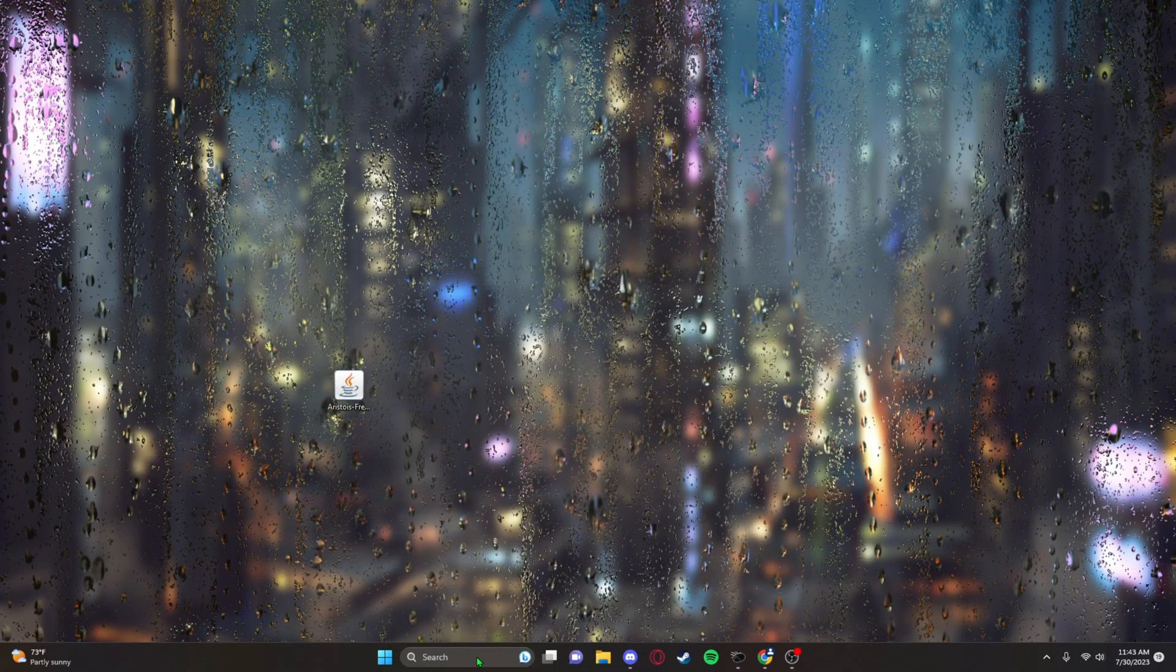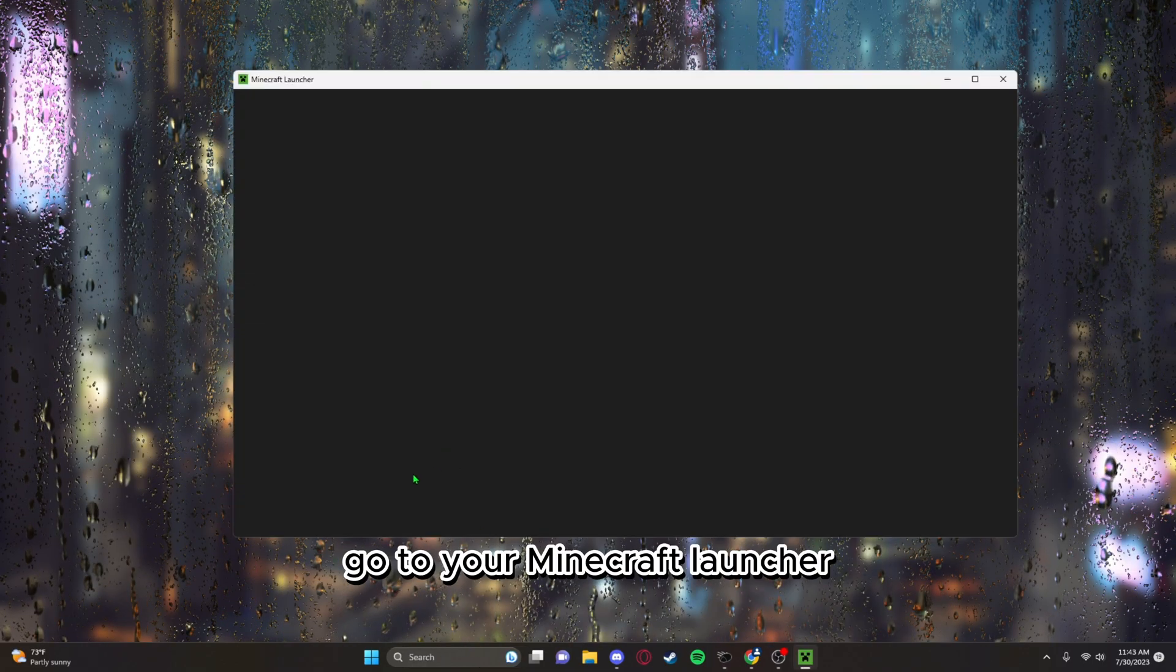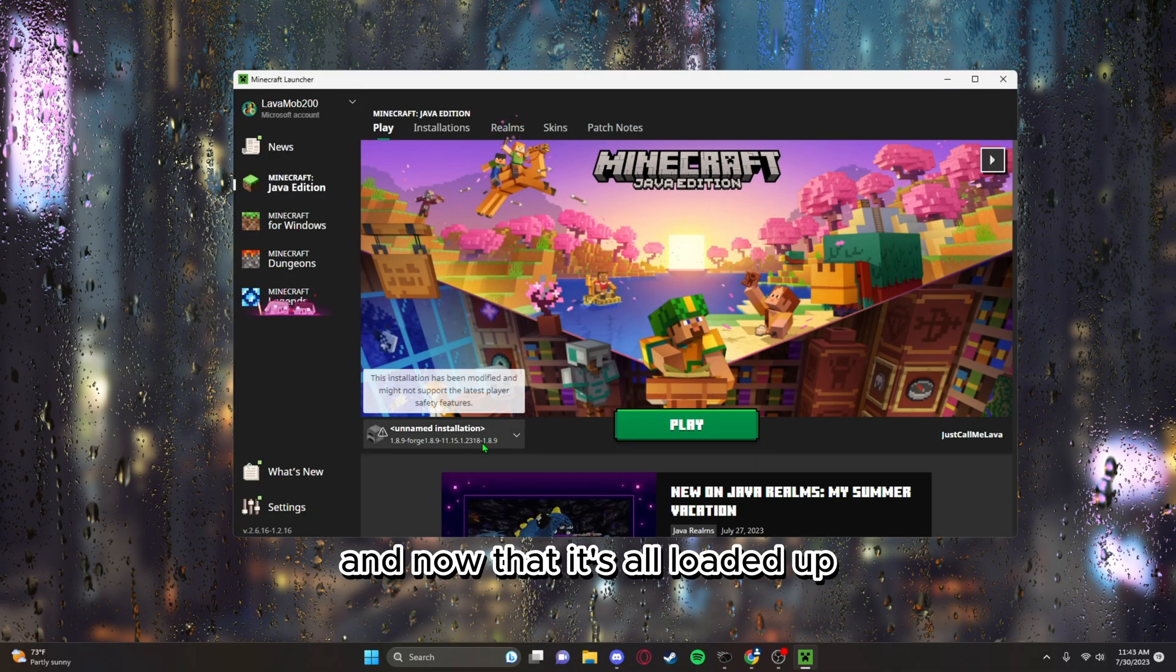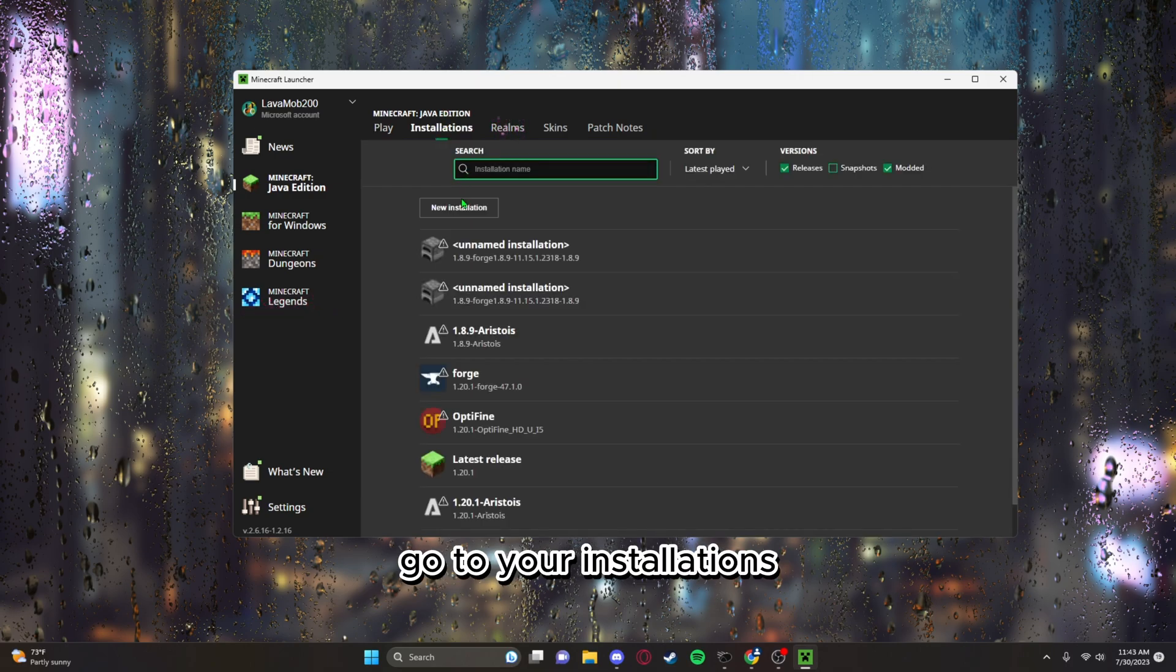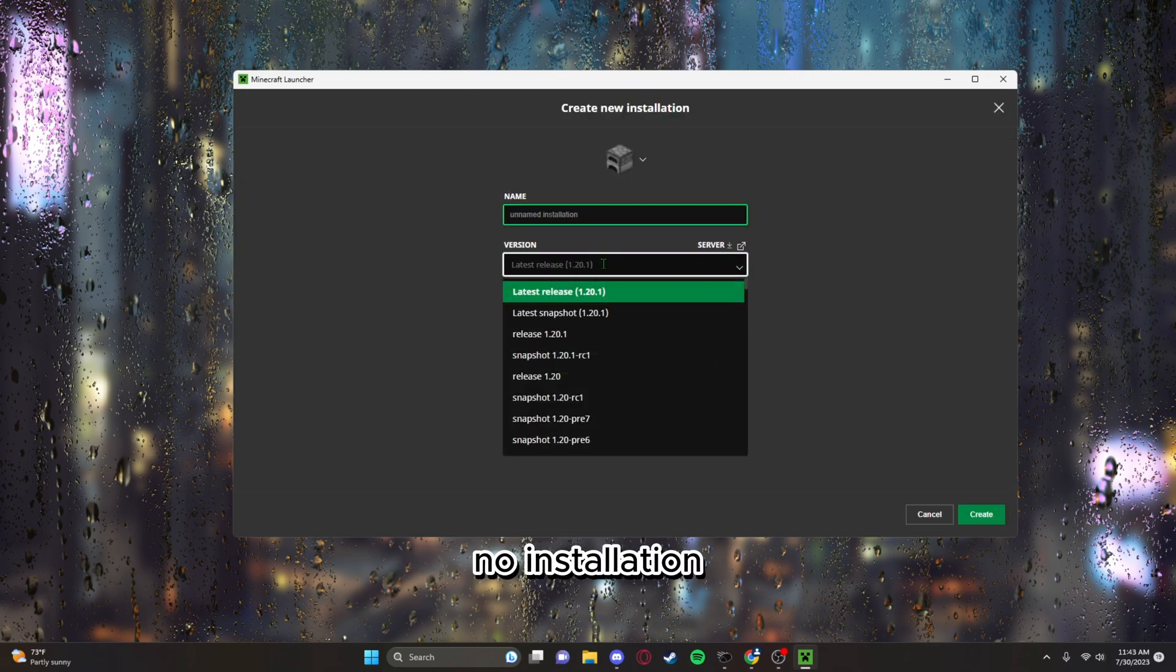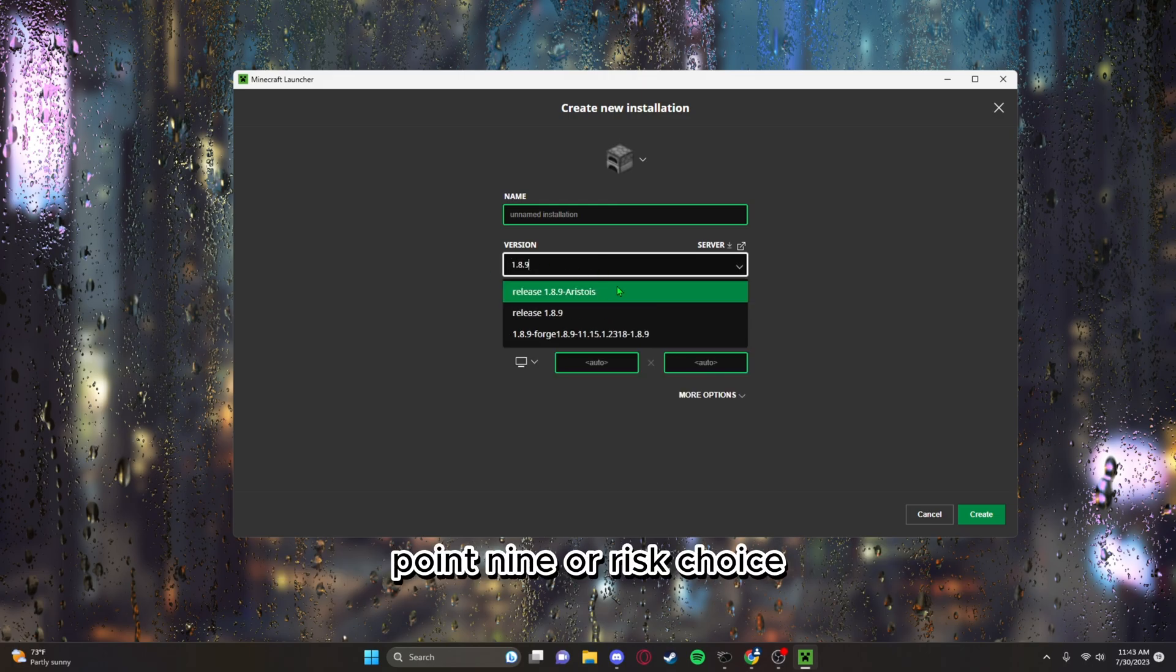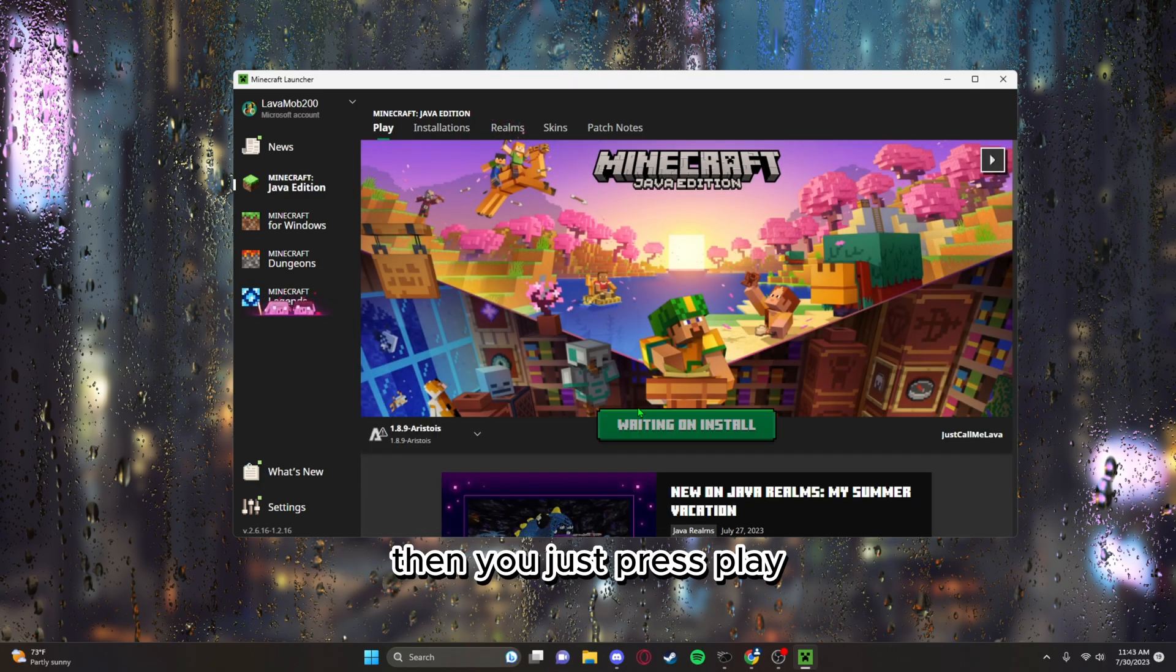Go to your Minecraft launcher. Now that it's all loaded up, just click your profiles. It should be right there. But if it's not, go to your installations, new installation, and you can just type it in, 1.8.9 or Wrist Toys, and then it'll be that profile or version. Then you just press play.